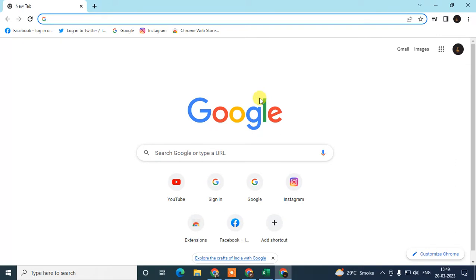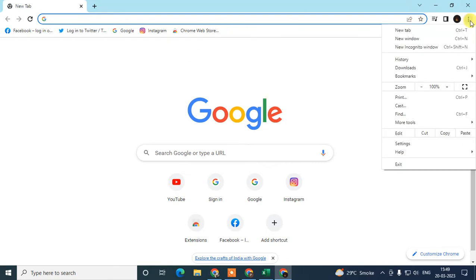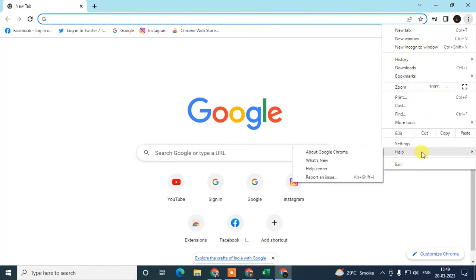First, open your Chrome browser. We need to check whether your Chrome browser is up to date or not. Click on this three-dot icon here, scroll down, and go to Help. Under the Help section, click on About Google Chrome.